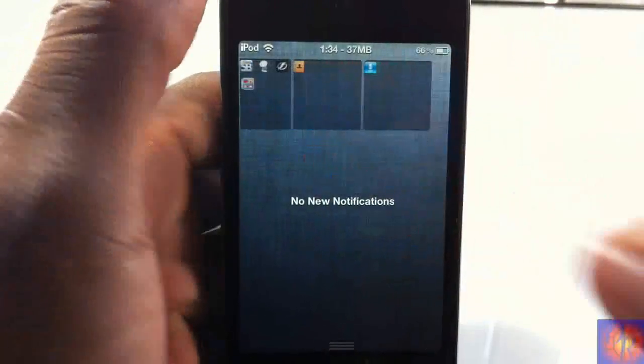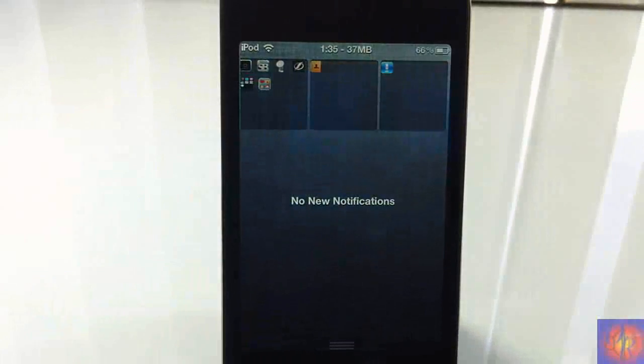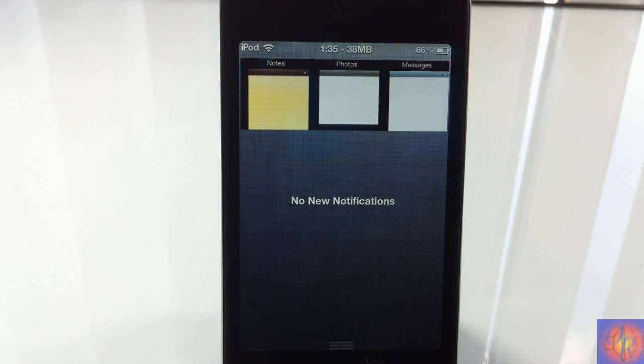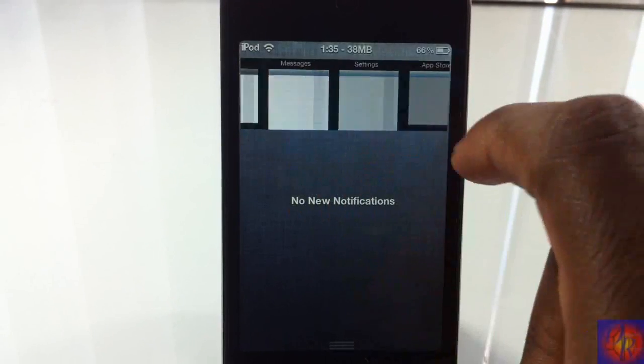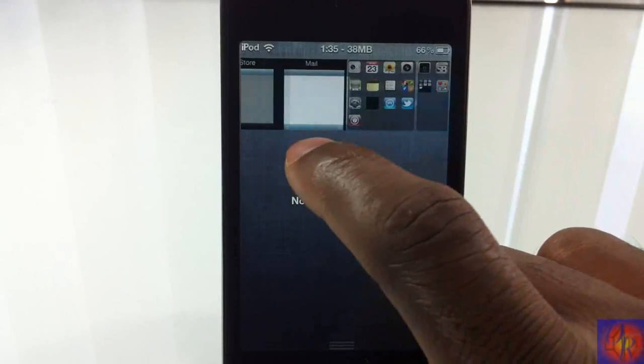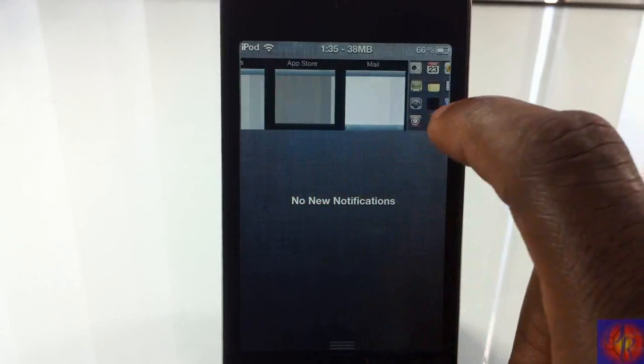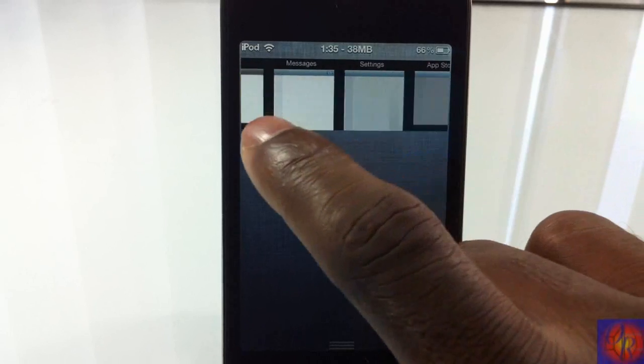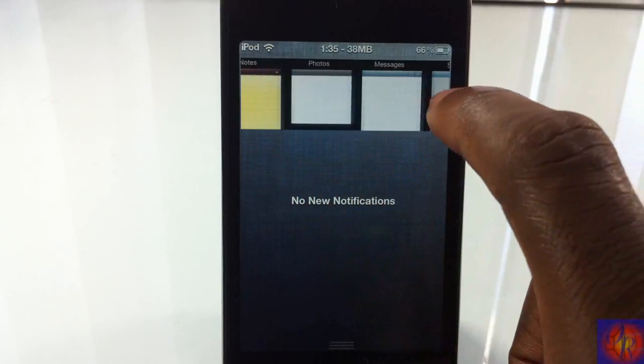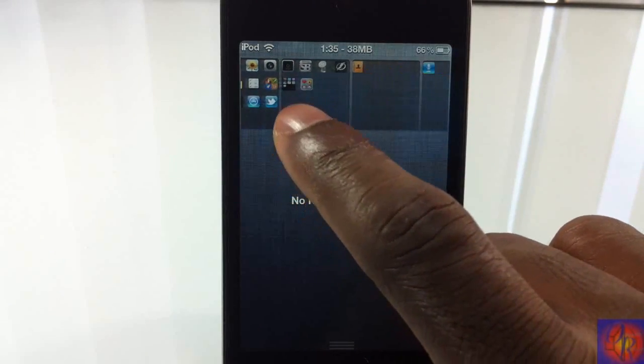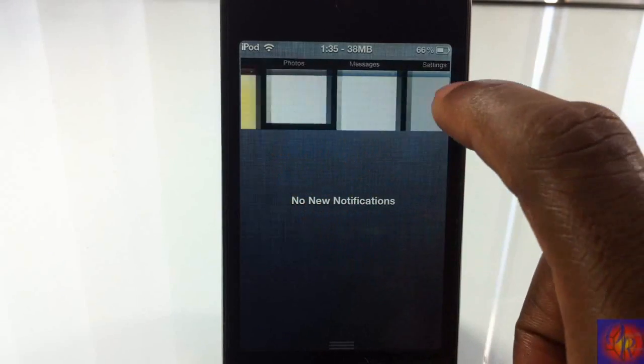But that's basically it. It's called WeSpaces, it's in the BigBoss repo for free. It's a matter of preference if you want to get it or not. With that being said, please rate, comment, subscribe, have a nice day.